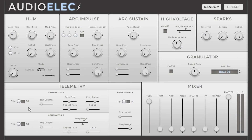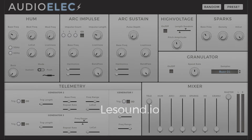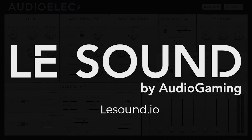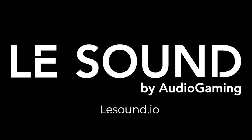And this is one of the sounds you can achieve with AudioElec amongst many many others. I encourage you to experiment further, and if you need more info, go visit us on lesound.io. See you next time!